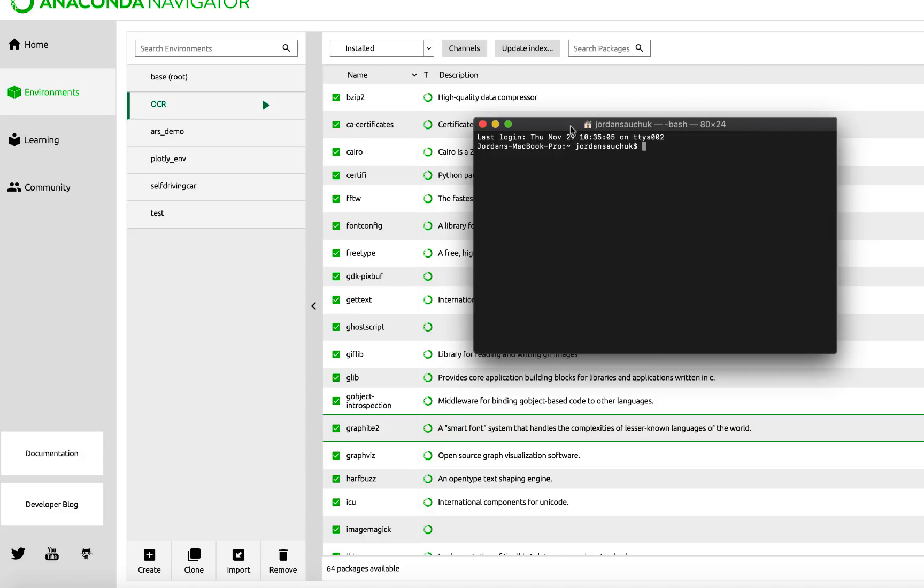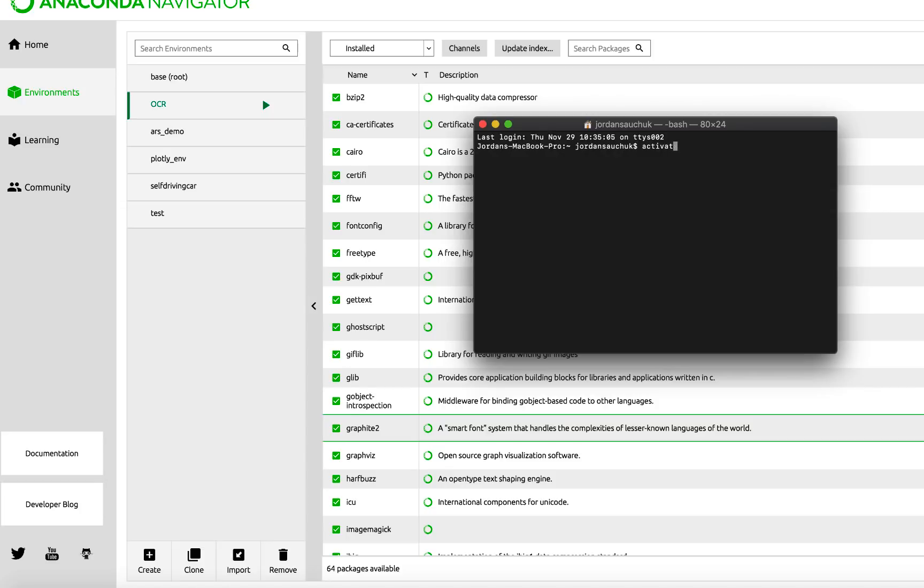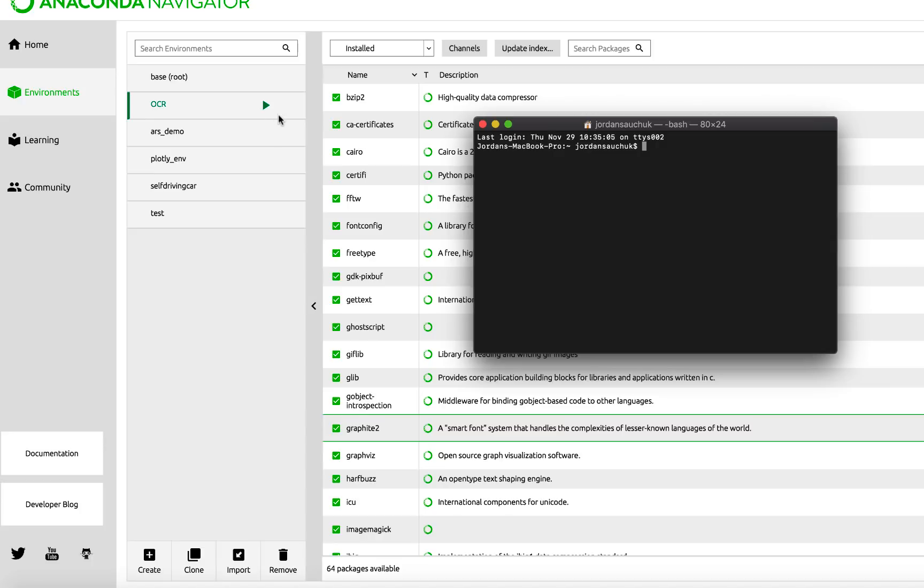If you're on Mac or Linux, you can use the source activate command and then the name of your environment. So mine would be OCR. If you are on Windows, you would just run activate OCR or the name of your environment. This will activate it and that will allow you to install the related libraries directly into this environment. It keeps it contained from the other environments. You see your base environment. If you have other environments set up, it will keep them contained within this specific environment.